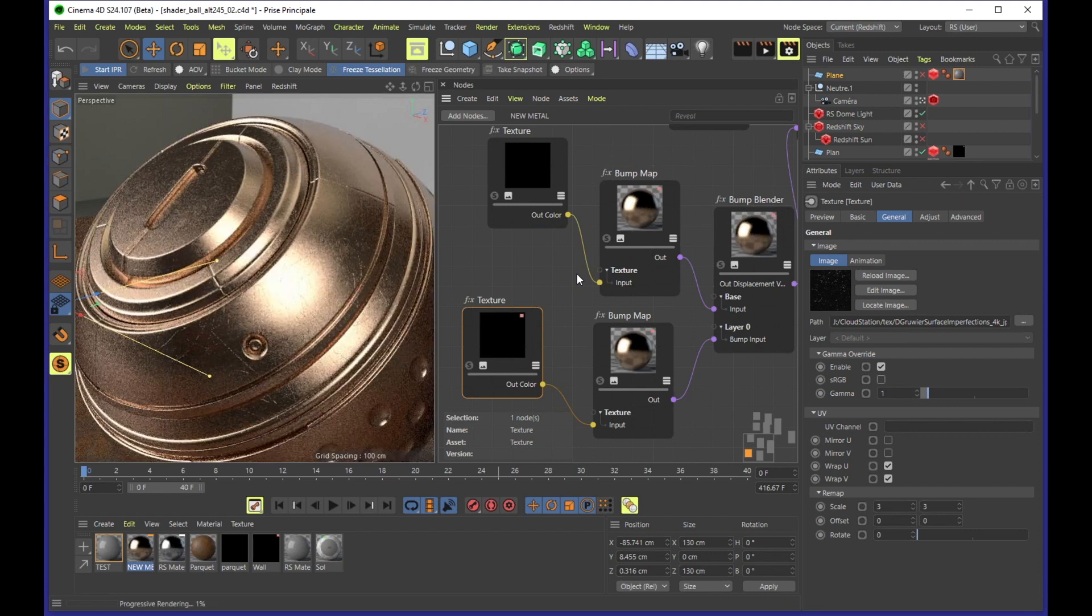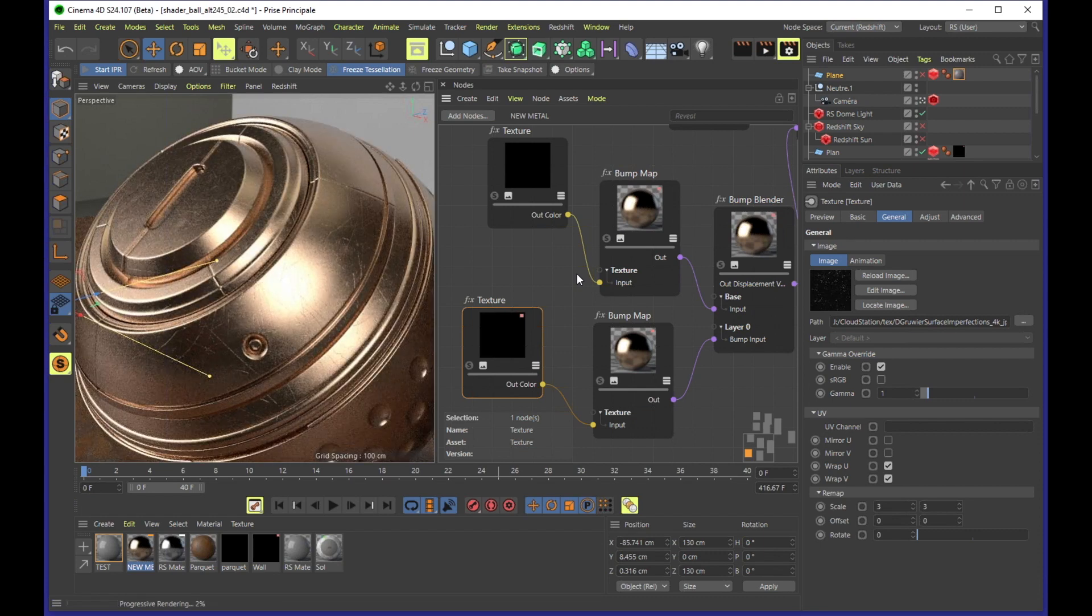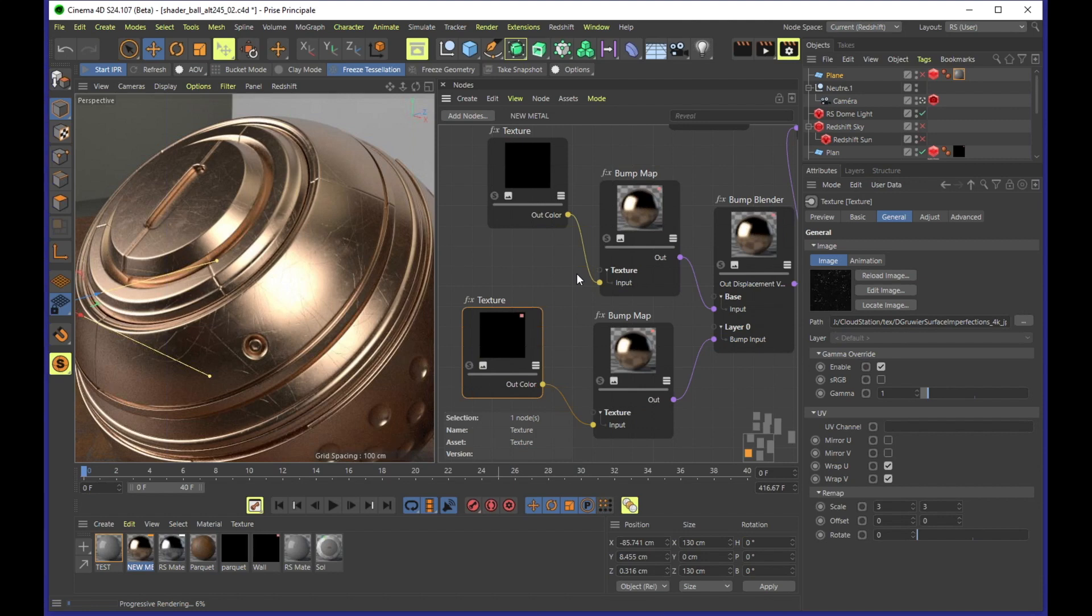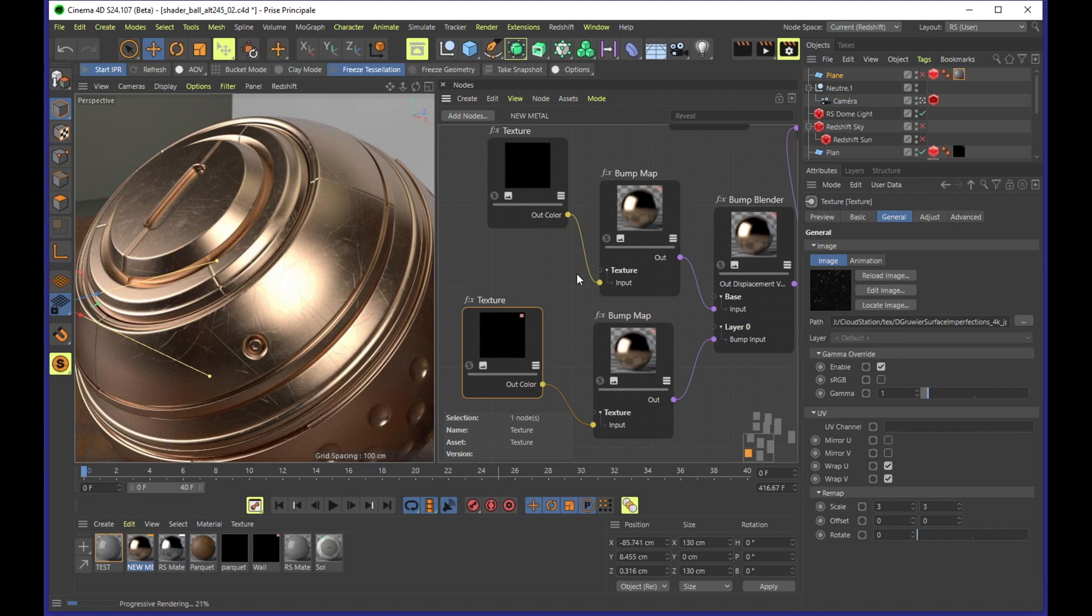Yeah, it depends. Well, sometimes when I create something that I want to reuse, I use the Cinema 4D node graph because it allows you to create groups and assets out of groups that you can reuse.